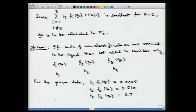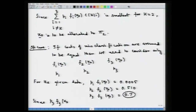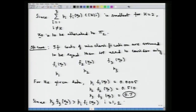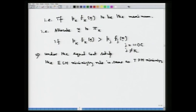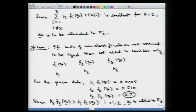We allocate x₀ to the population for which one of these quantities is the highest. The largest is p₃f₃(x₀) = 0.70. Since p₃f₃(x₀) > pᵢfᵢ(x₀) for i = 1 and 2, x₀ is allotted to the third population π₃. This is in line with the theory: we allocate an observation to πk if that quantity is greater than all the other c−1 quantities.